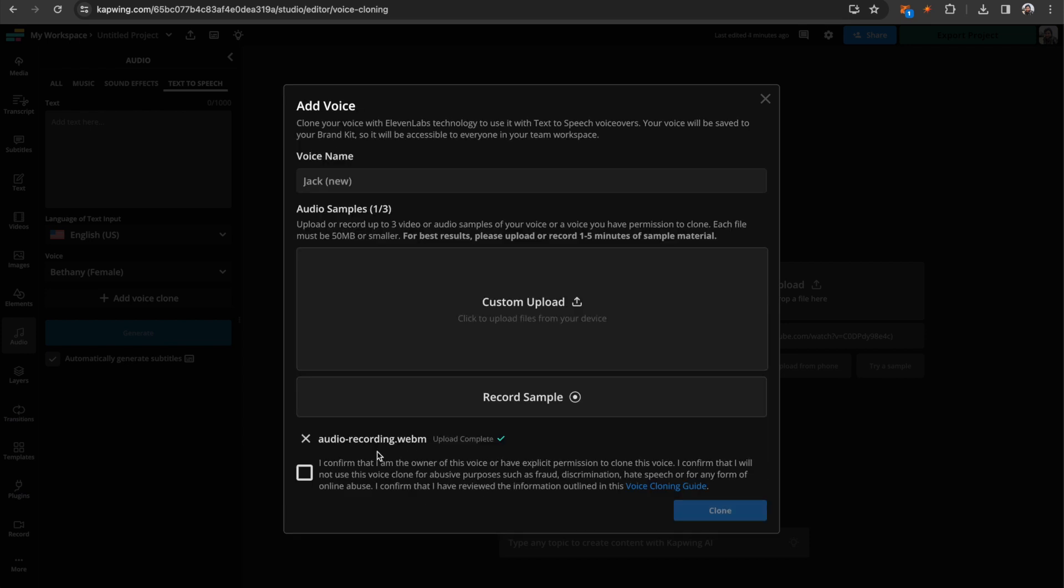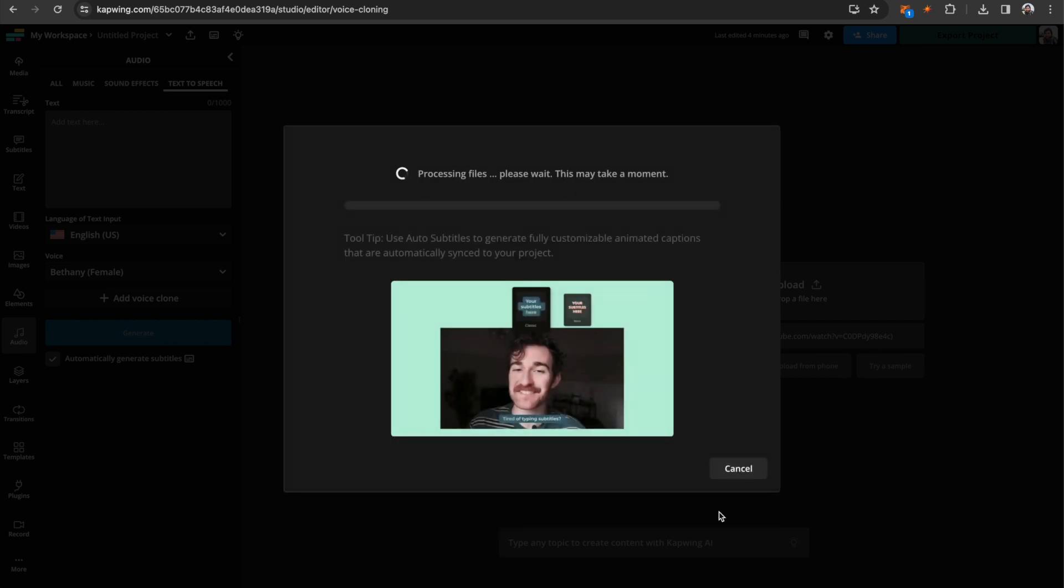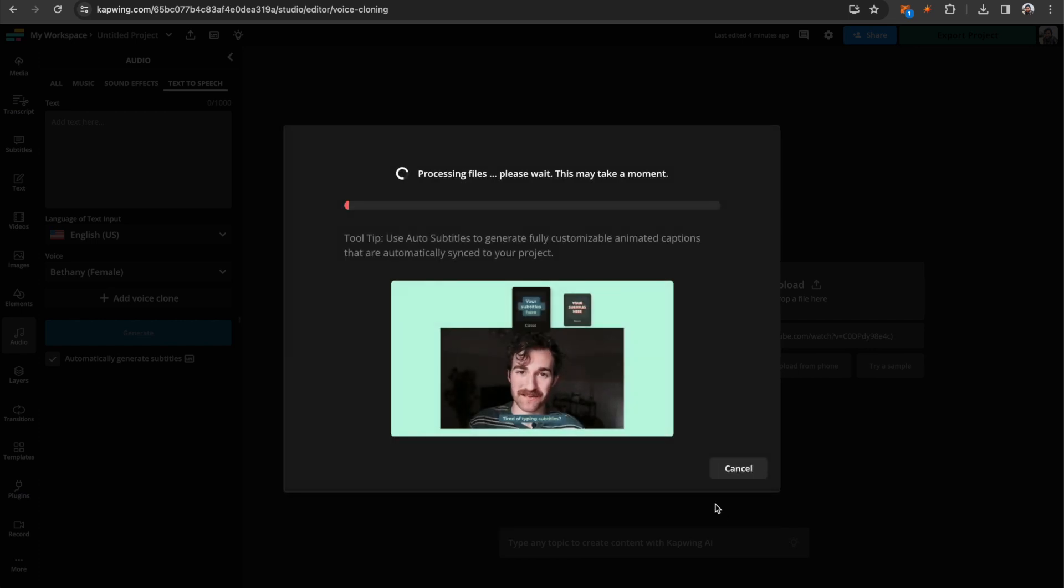Then when you're done, you will see that your file has uploaded. And then click this confirmation button that says you are the owner of this voice or have explicit permission to clone this voice. And then click the clone button, and it will generate your voice clone.